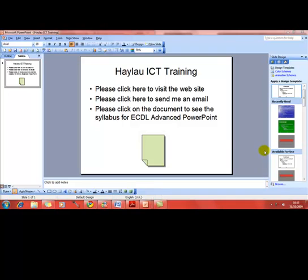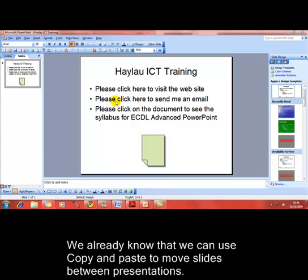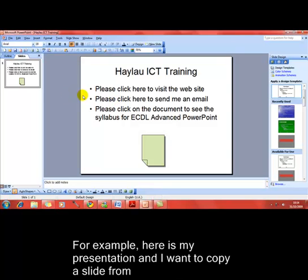We already know that we can use copy and paste to copy slides between presentations. For example, here is my presentation and I want to copy a slide from another presentation that I've already got open.